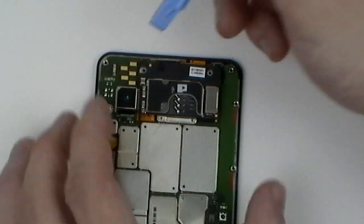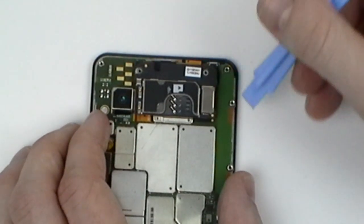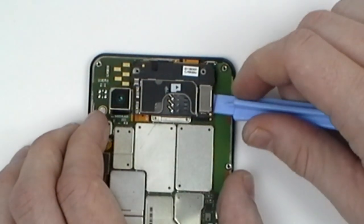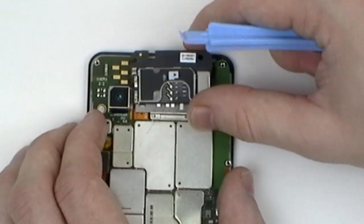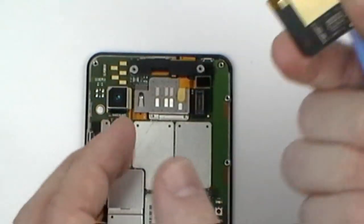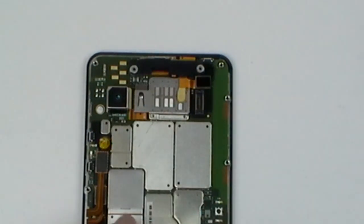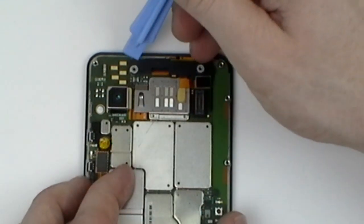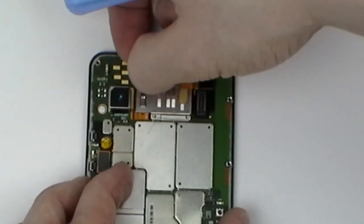Carefully pry up the SIM card tray being careful as it is connected in the bottom right hand corner. There will also be a black plastic support beam which will need to be lifted above the screw holes.